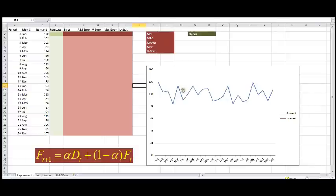All right, so now we're going to do a forecast in Excel with the exponential smoothing method.